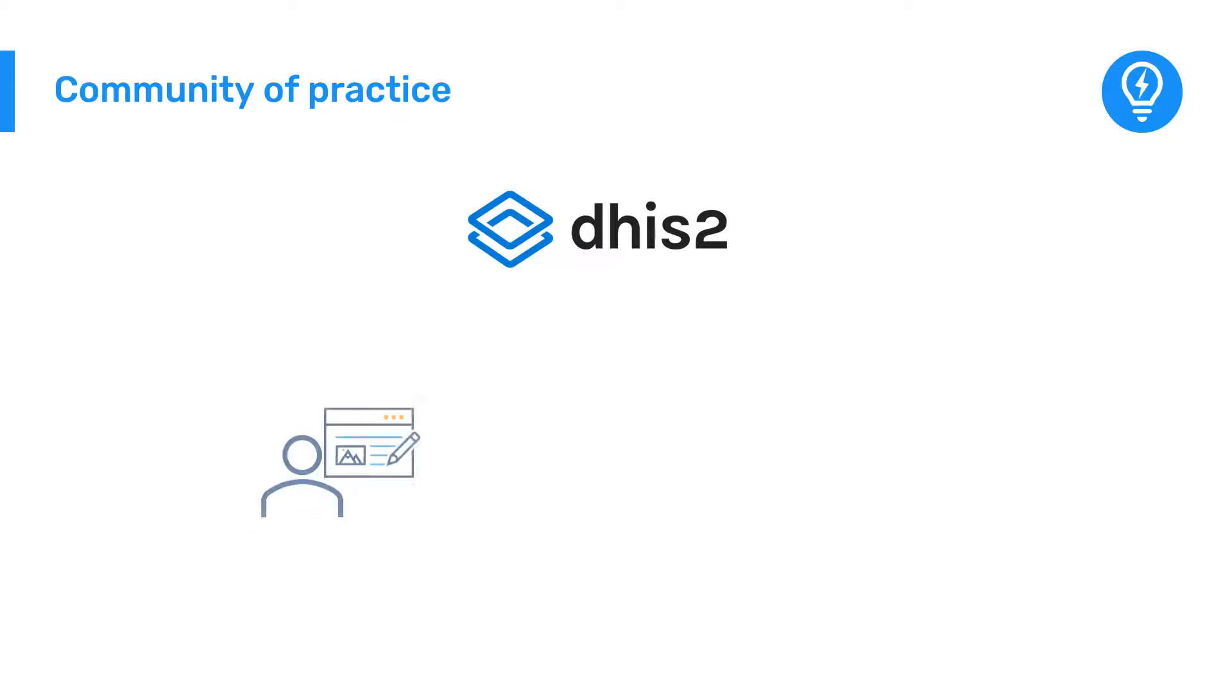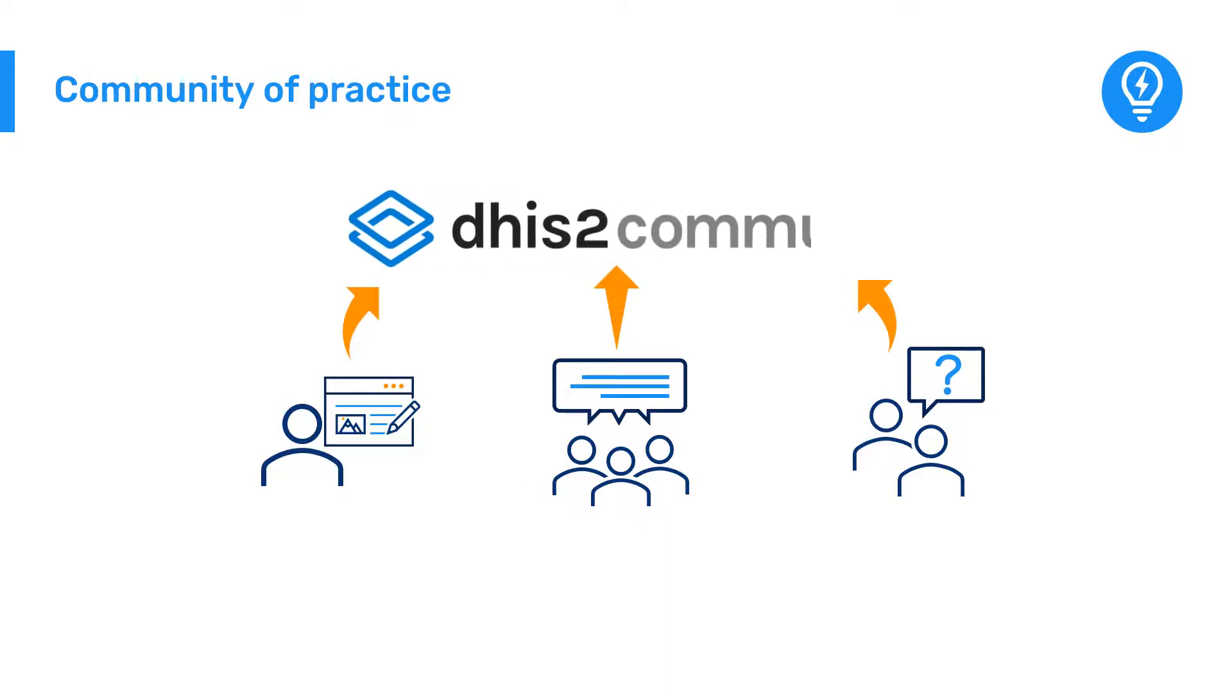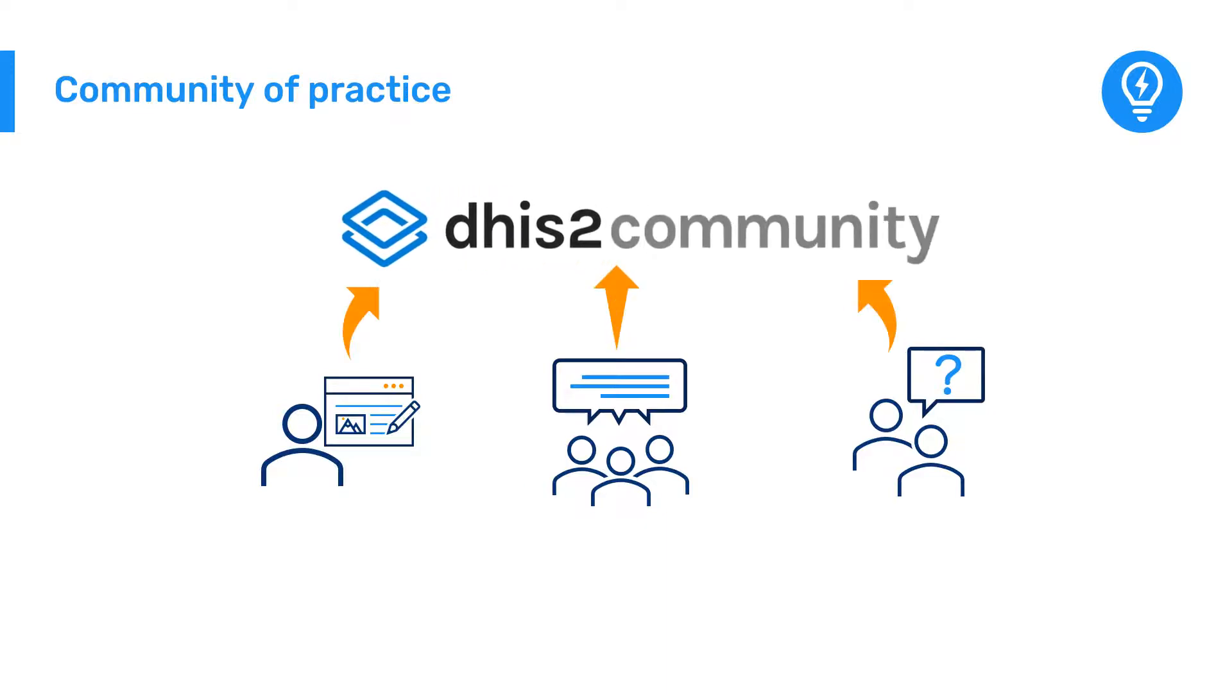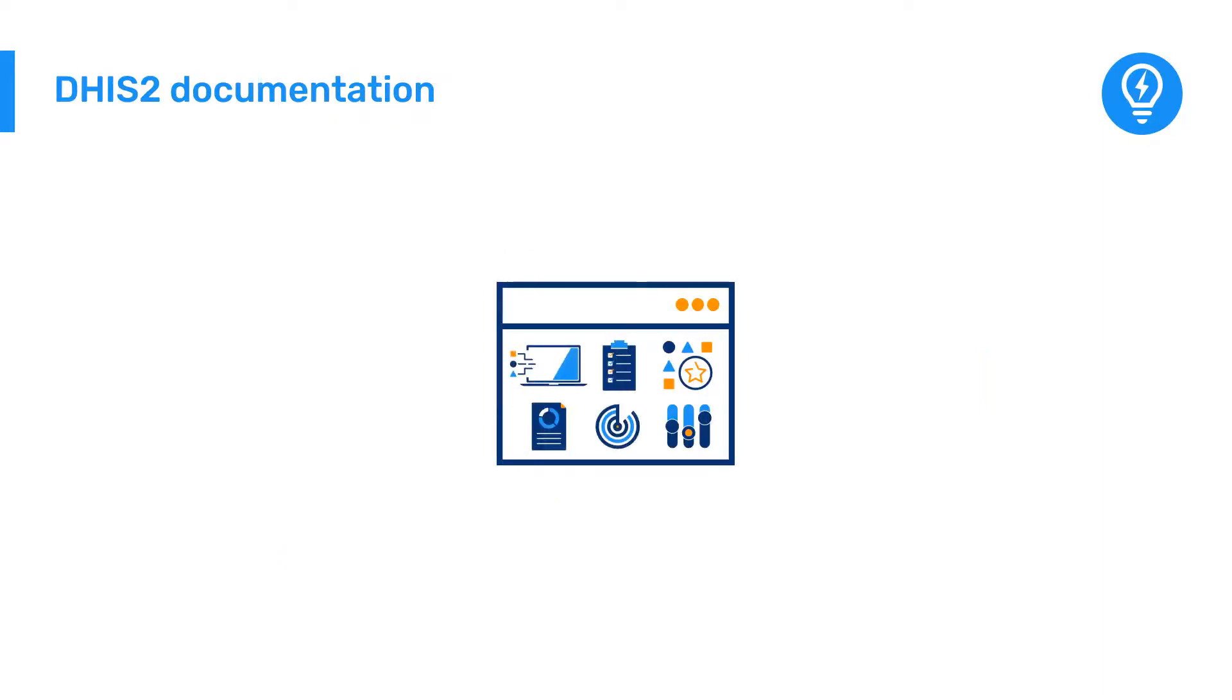As you get more involved with DHIS2, you'll likely want to learn more about what others are doing with their implementations, share details of your own implementation, or just ask for help. The DHIS2 Community of Practice is a discussion platform where you can interact with other practitioners and learn from each other.